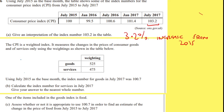The CPI is a weighted index. It measures the changes in the prices of consumer goods and services only, with the weightings as shown on the table below. Using July 2015 as the base month, the index number for goods in 2017 was 107. Calculate the index number for services in July 2017.